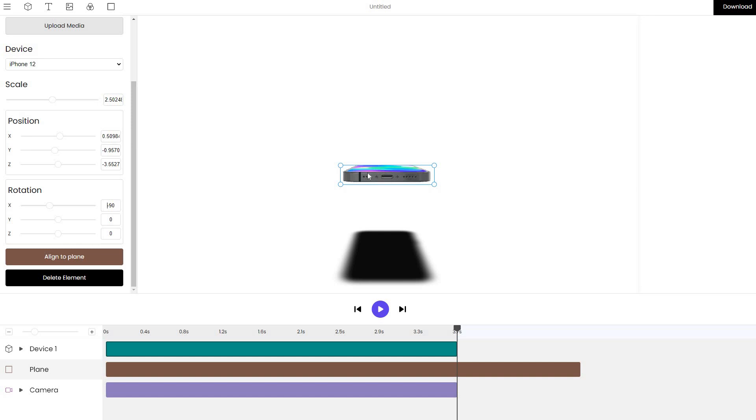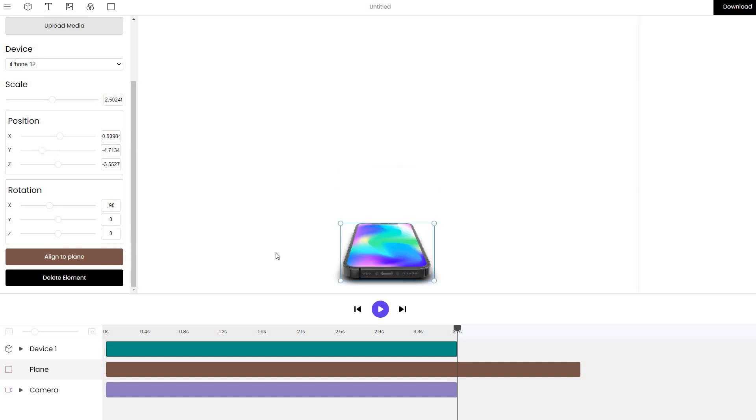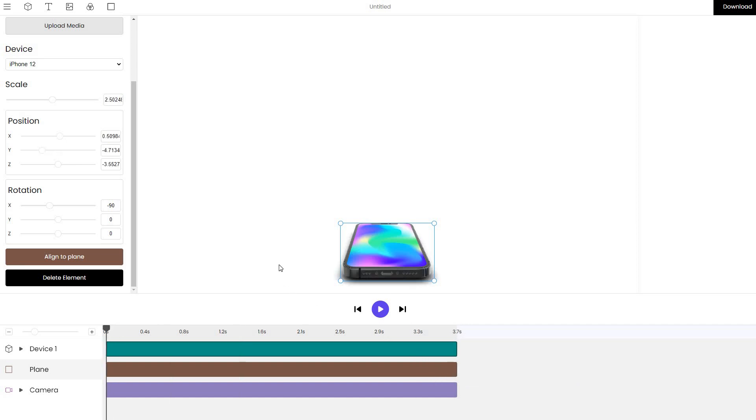Once we got the iPhone in the position that we want, we align it to the plane and what we can do is fix the angle to create a better angle of the mockup.